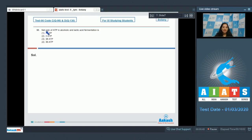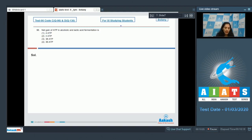Question number 96: Net gain of ATP in alcoholic and lactic acid fermentation. This is a memory-based question. In alcoholic and lactic acid fermentation, the net gain of ATP is two molecules.